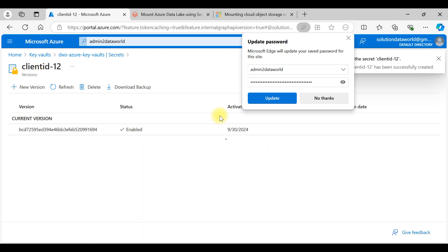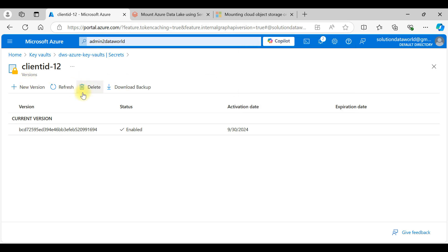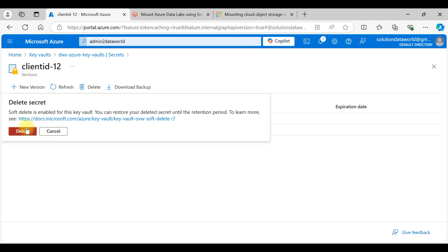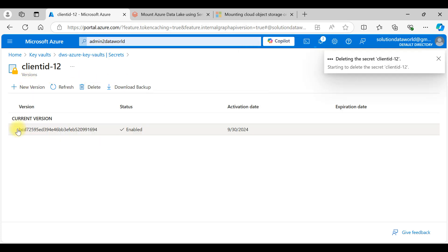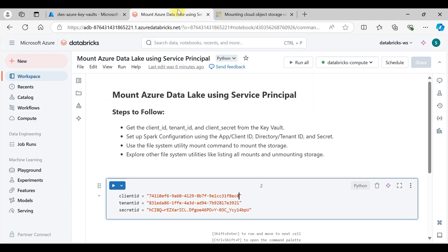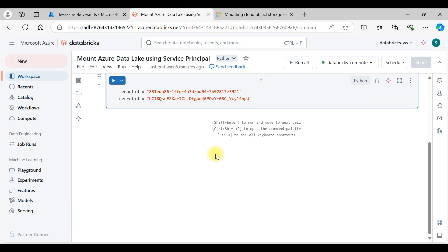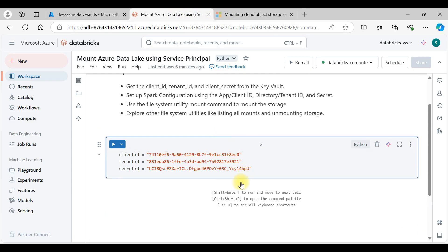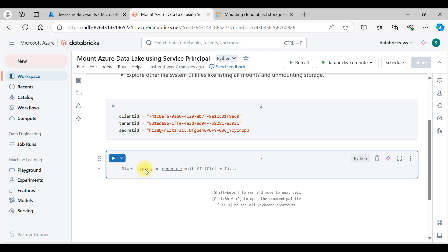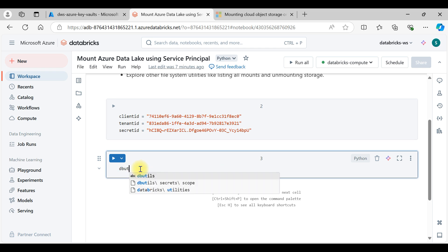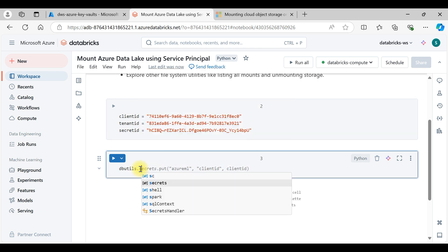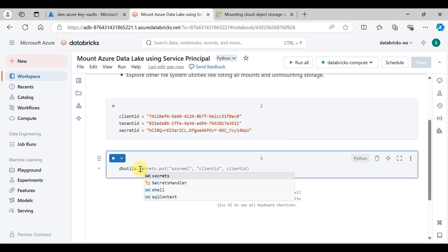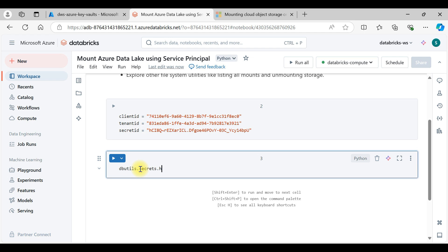Let's delete the duplicate client ID since we already created one. Now, to get the client ID from the Key Vault we need to use dbutils.secrets.help.